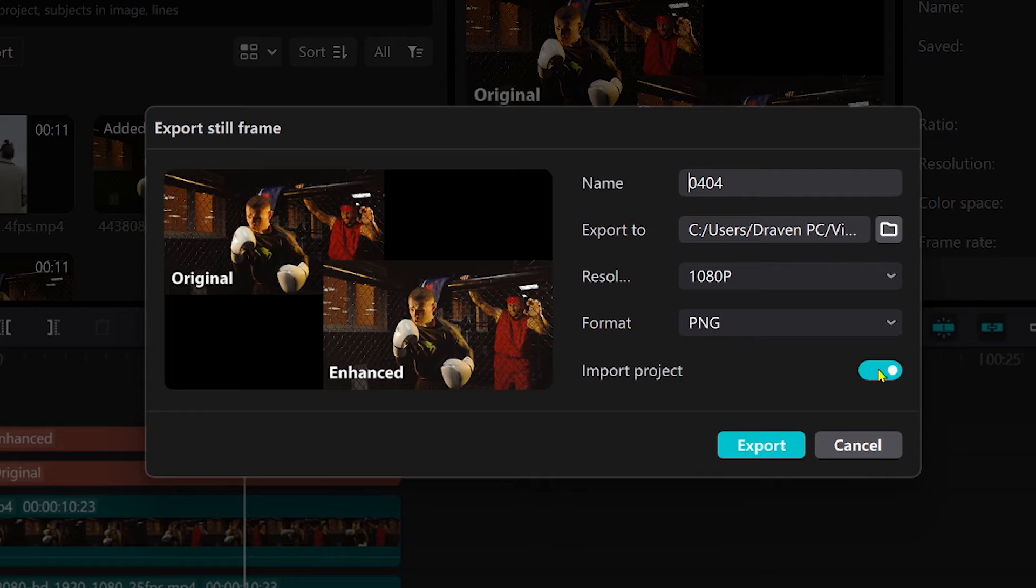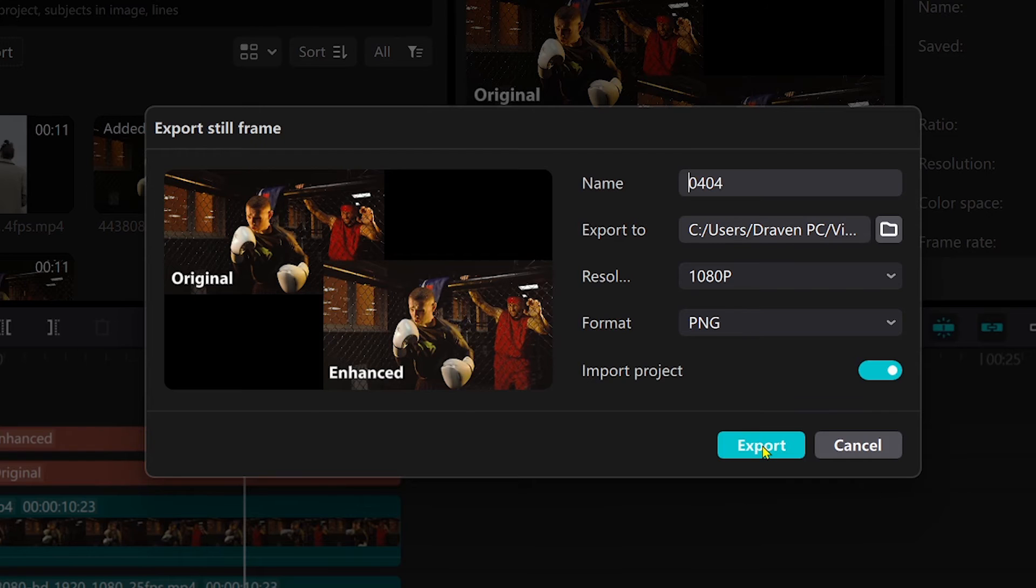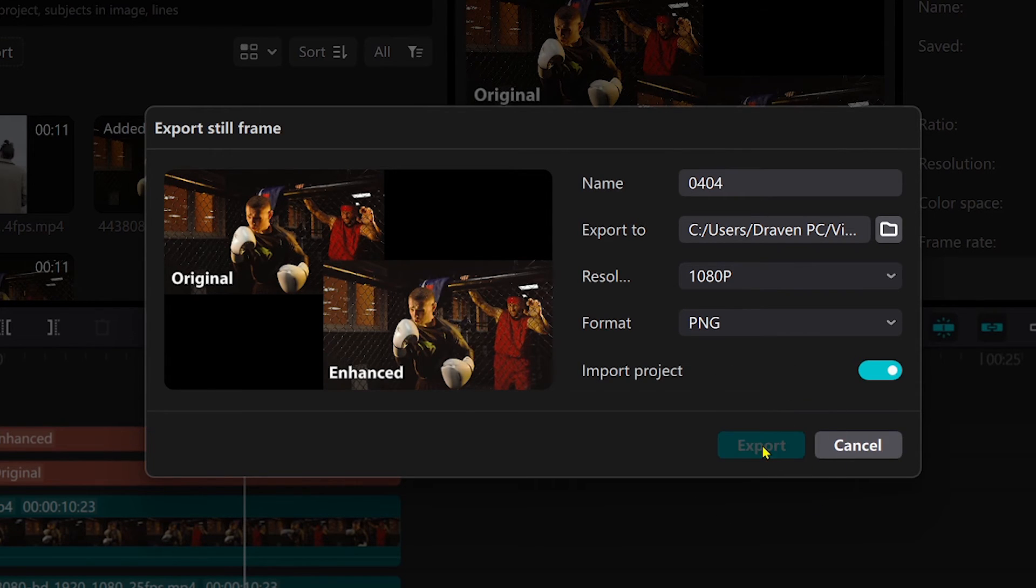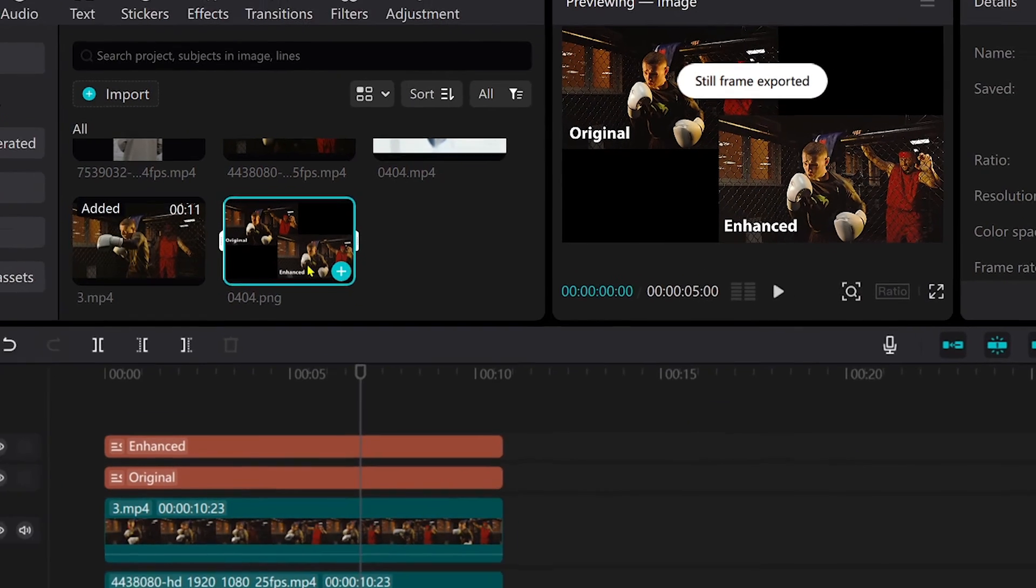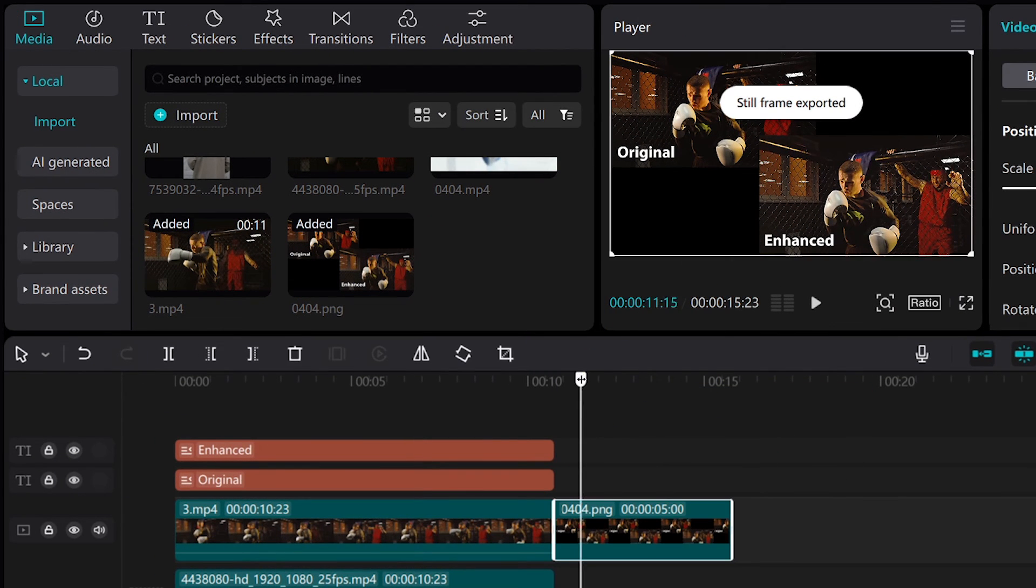I'm going to choose PNG and then I'm going to toggle this on in order to export this to my project or to import this here in my project. I'm going to click export button. There you go and you can see it right here.